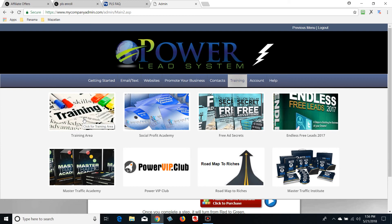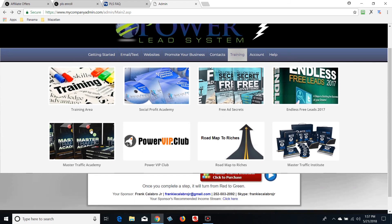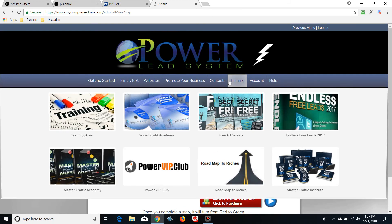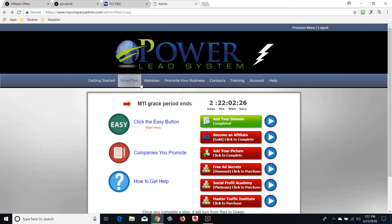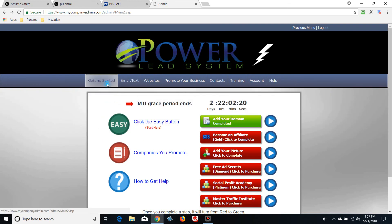I went in here every day and figured out this Power Lead System — it's a good thing I did, because it completely transformed my online business and everything took off from what I learned back here. Your email list when you start generating leads is back here as well. There's also 'Promote Your Business' and websites sections. I'm going to show you how to set up a very simple funnel in the next video, but let's go back to Getting Started.